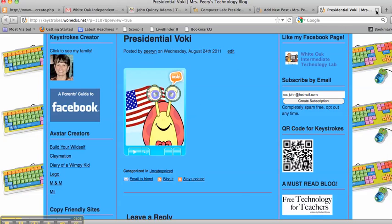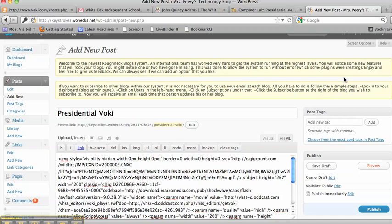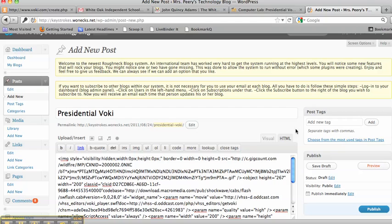You can X out of that Preview, come back into your post, and then you want to hit Publish, and it will put that Voki Presidential Voki on your blog. And that's the way you're going to embed it.